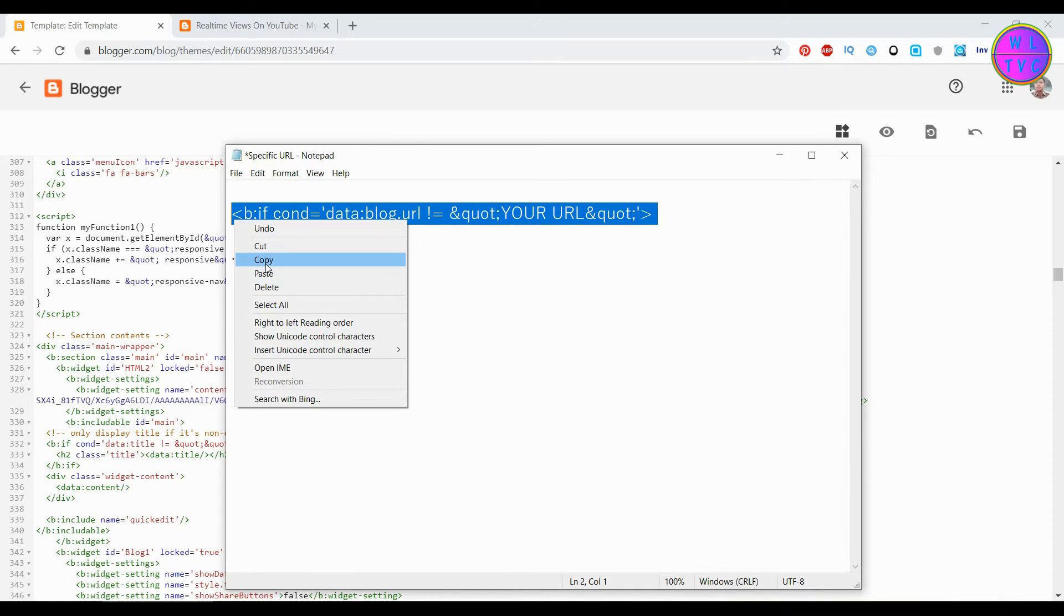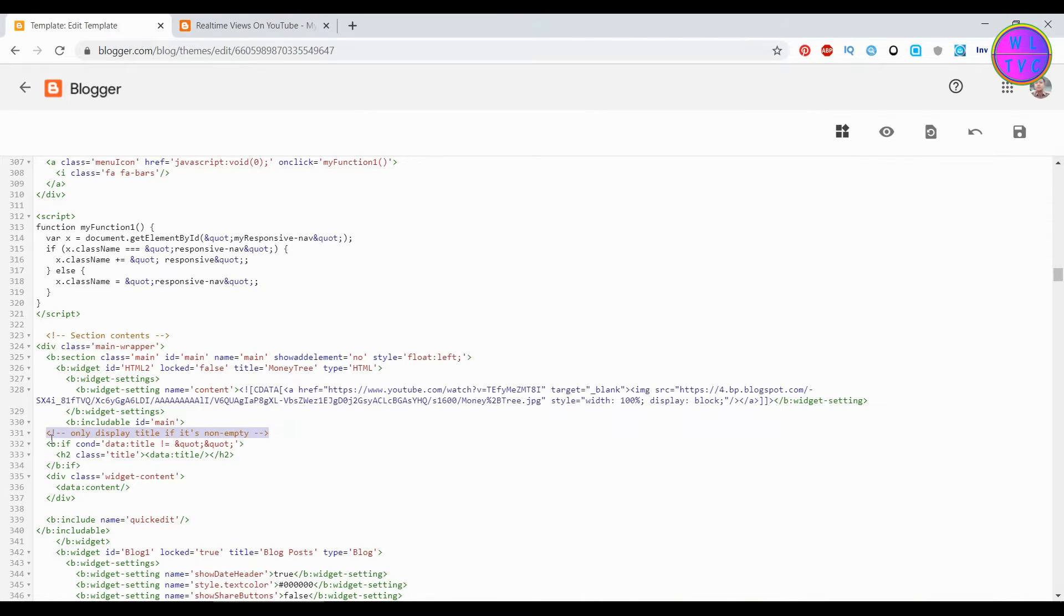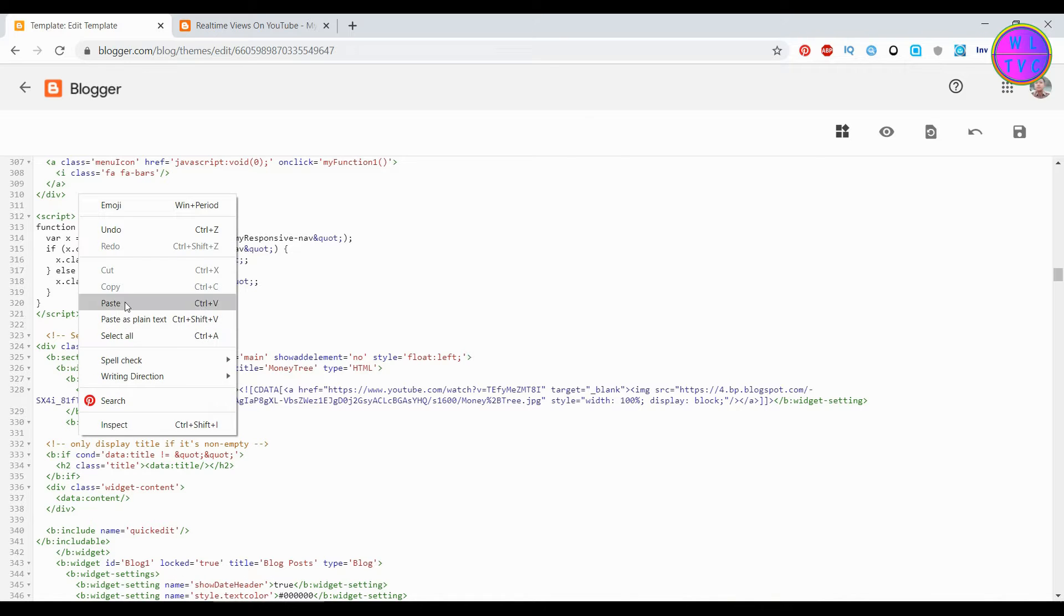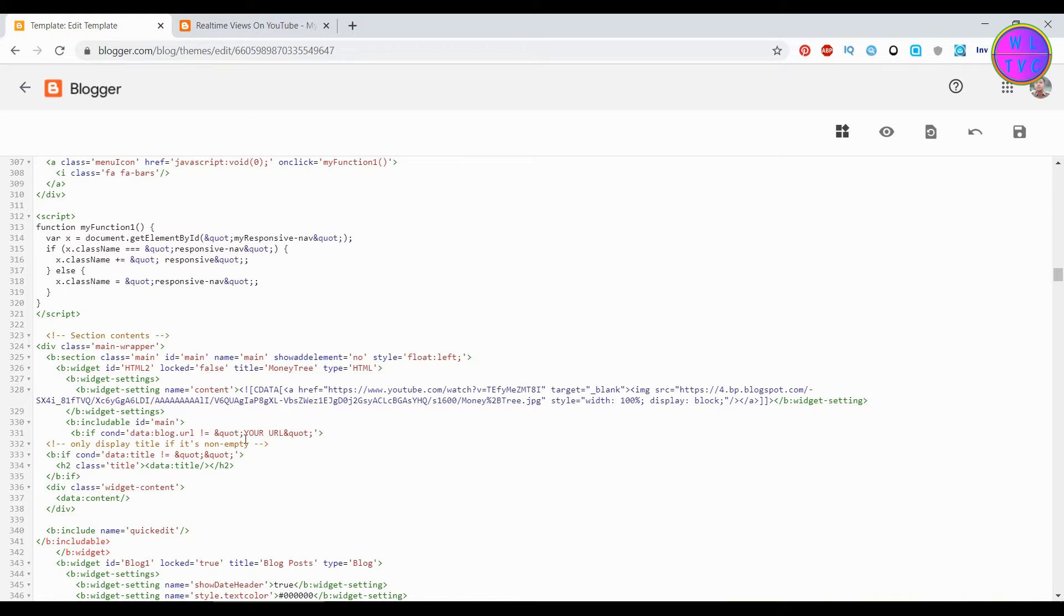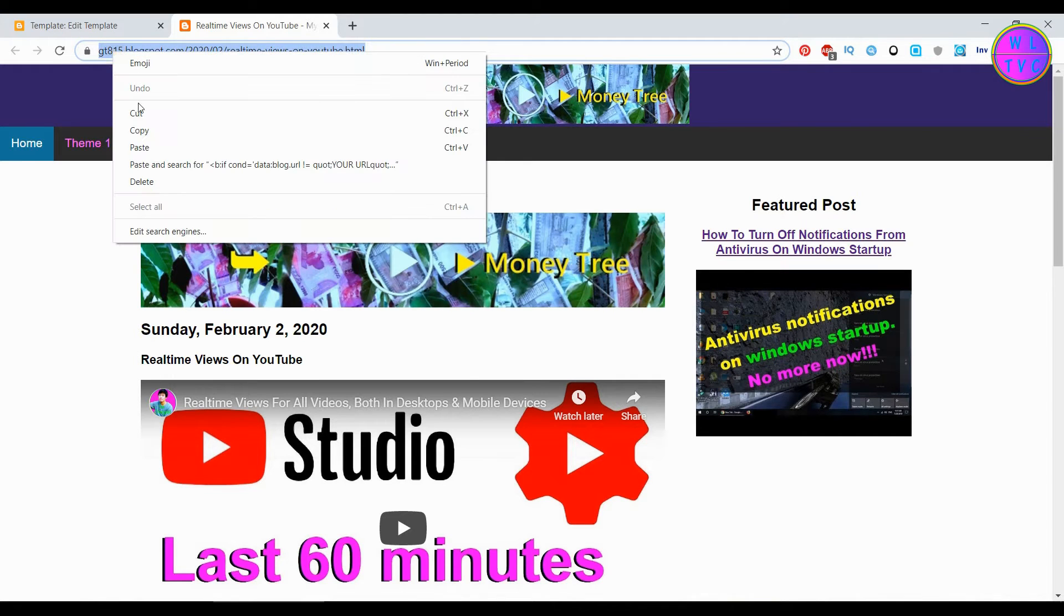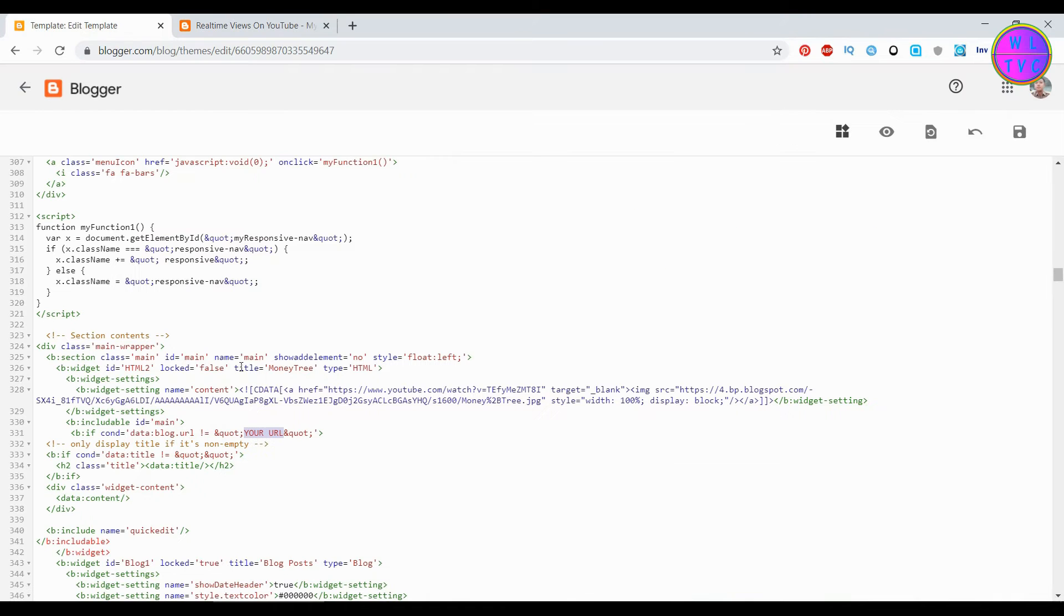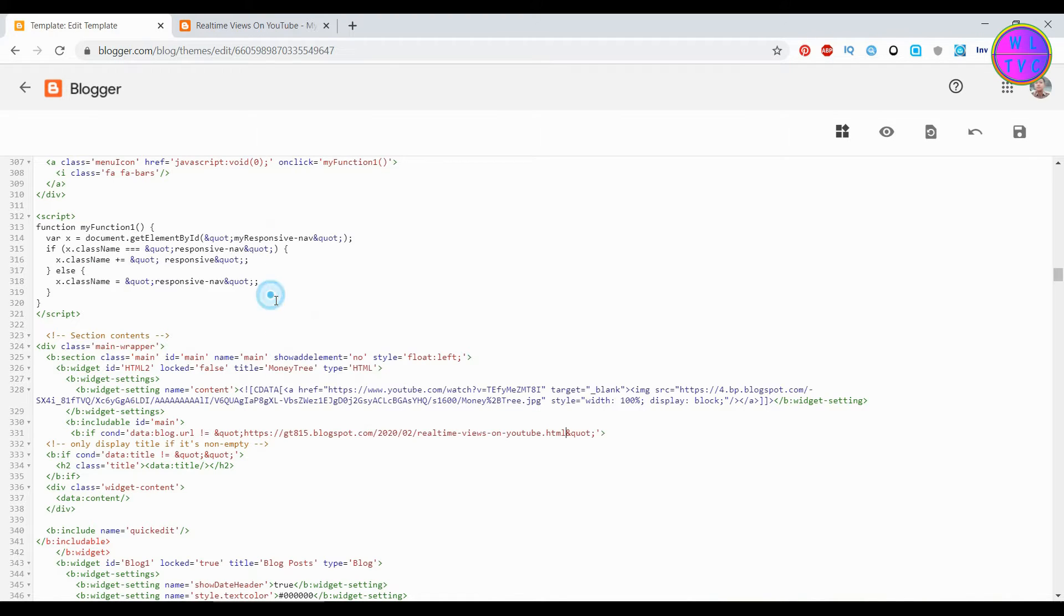Copy this code and paste just above this line. The link to the code is given down in the description. Replace this with your specific URL. Copy this URL, just delete this and paste your specific URL here.